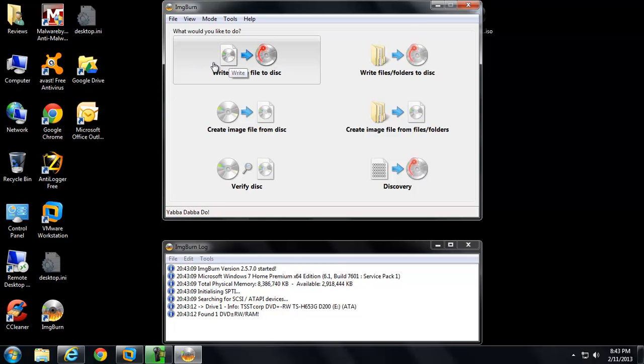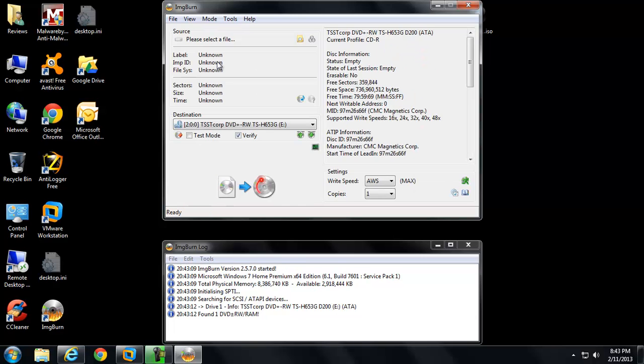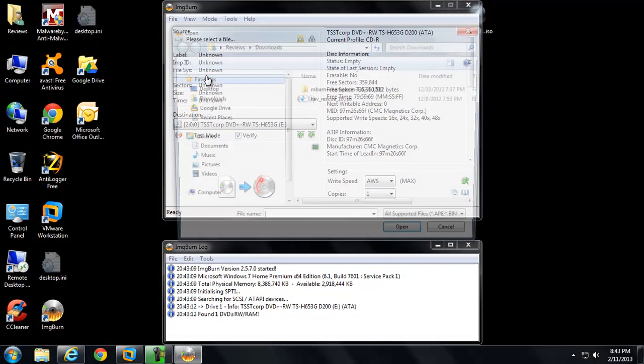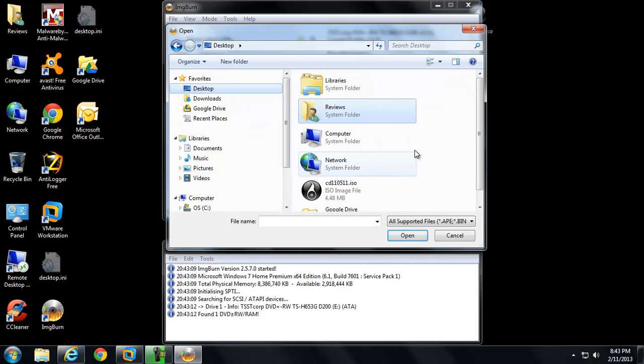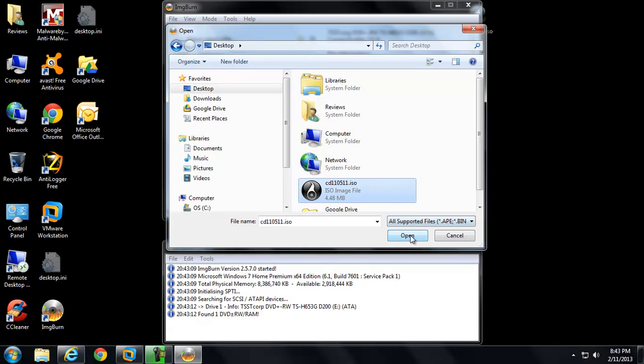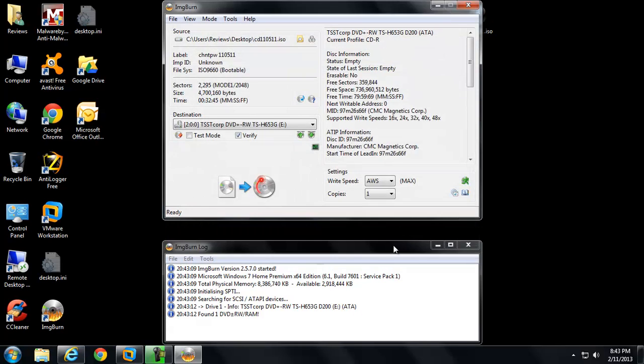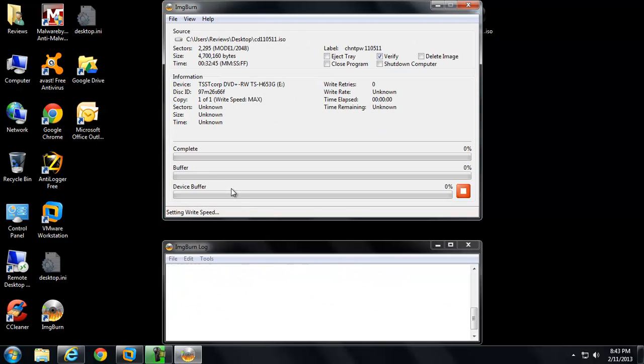I'll go ahead and open up ImageBurn. Once you're in ImageBurn, all you have to do is click the first button, Write image file to disk. We need to actually make this disk bootable so that we can boot our computer to it, allowing us to reset our lost Windows password. We'll go ahead and select a file, just click this little folder right here. On the desktop we've got our password reset disk. We'll go ahead and hit open and hit write.